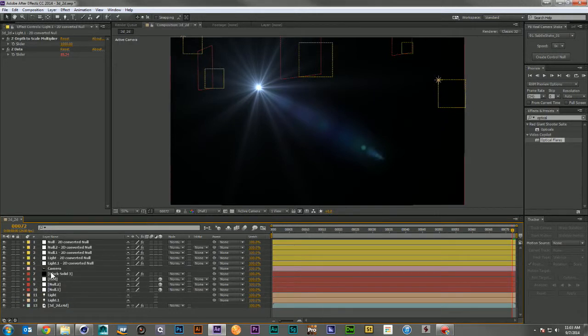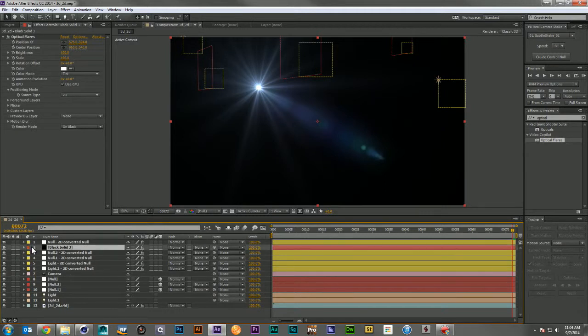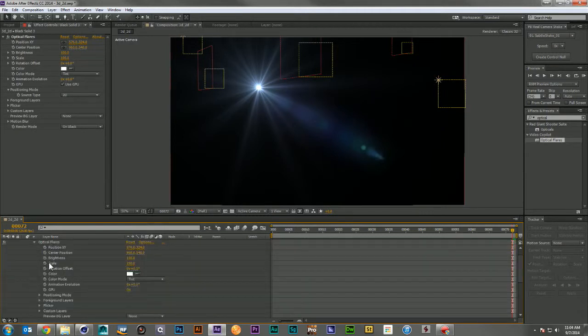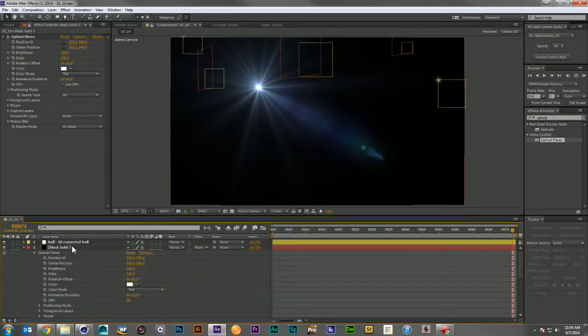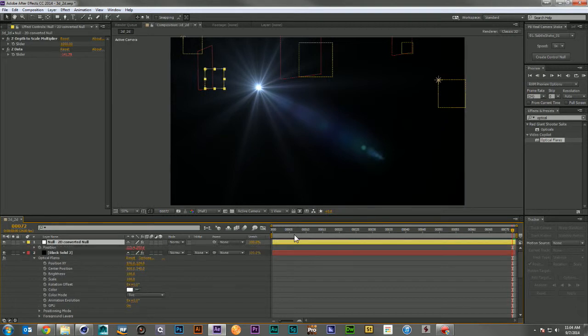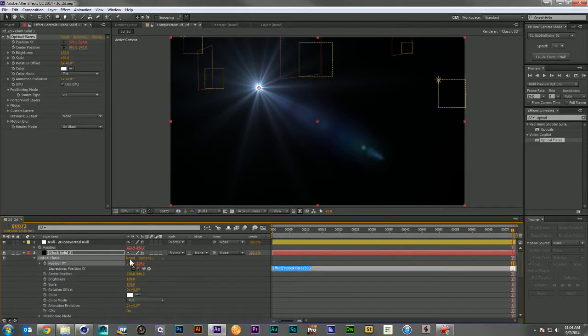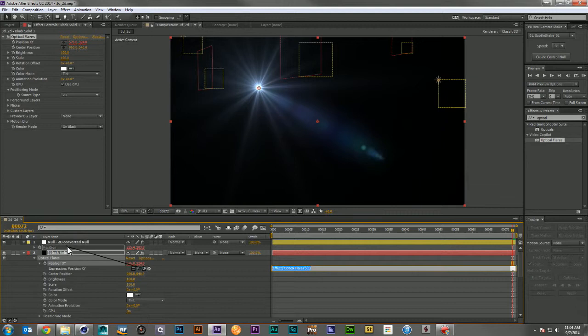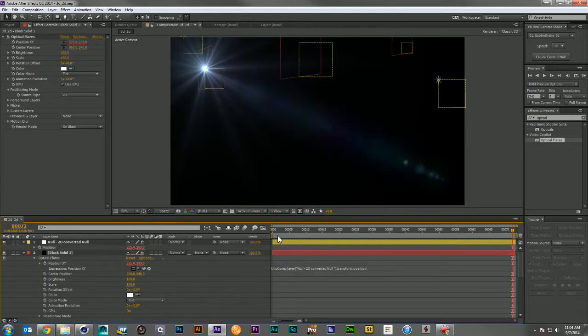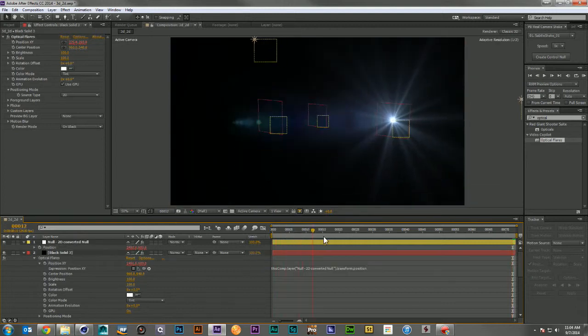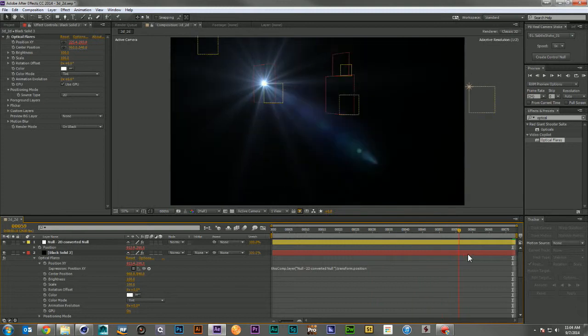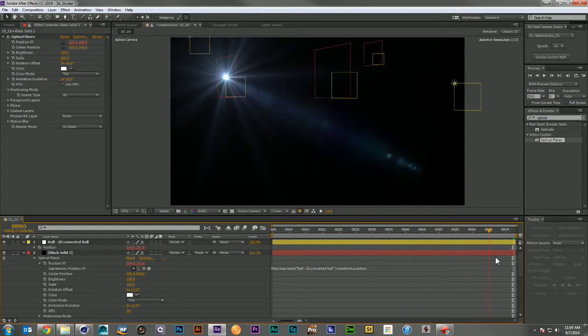Now if I take my optical flare and move it to its new 2D position, we can see it's now locking in exactly where we want it to.